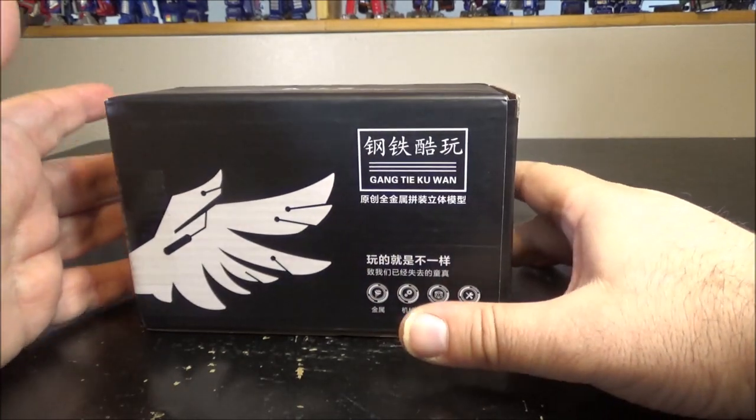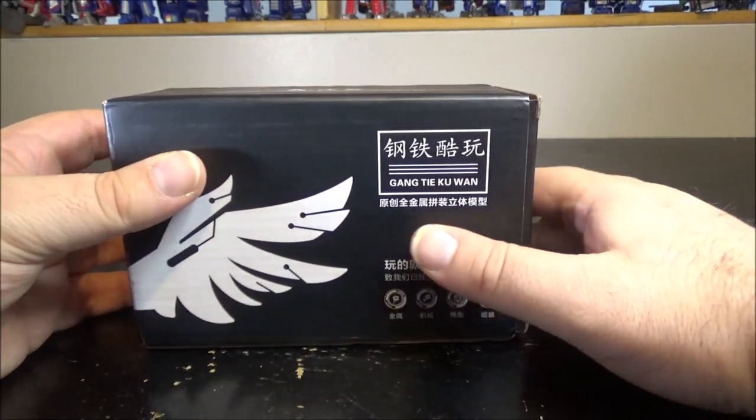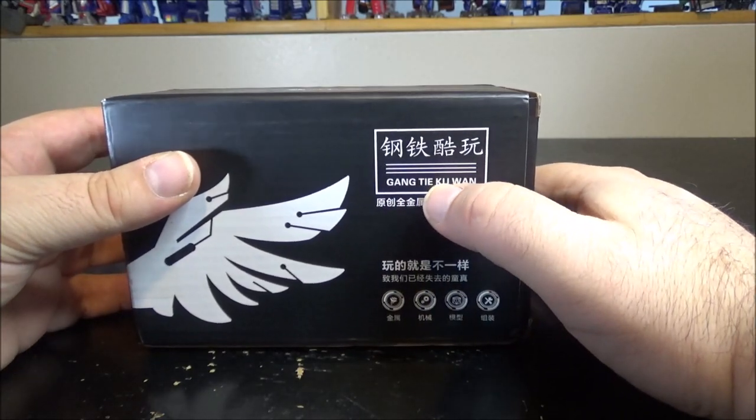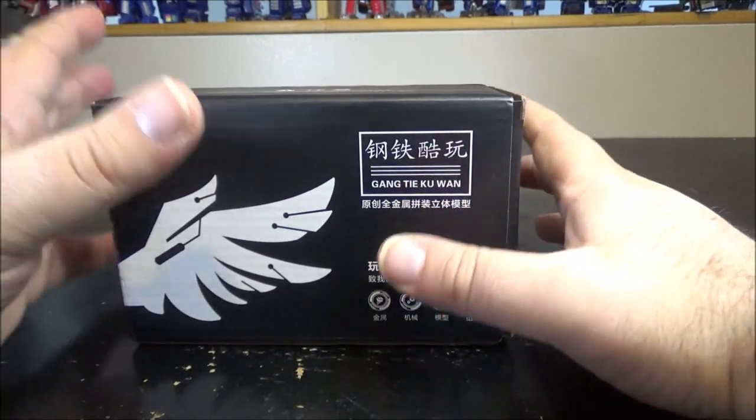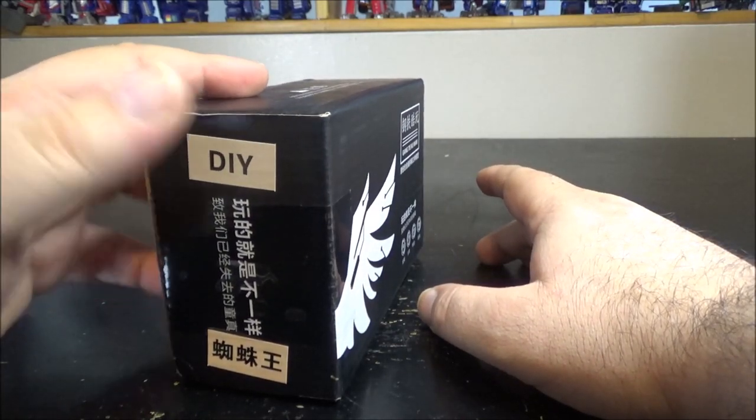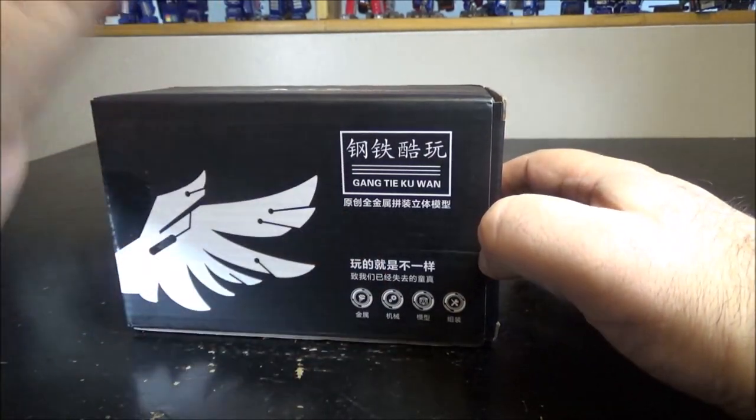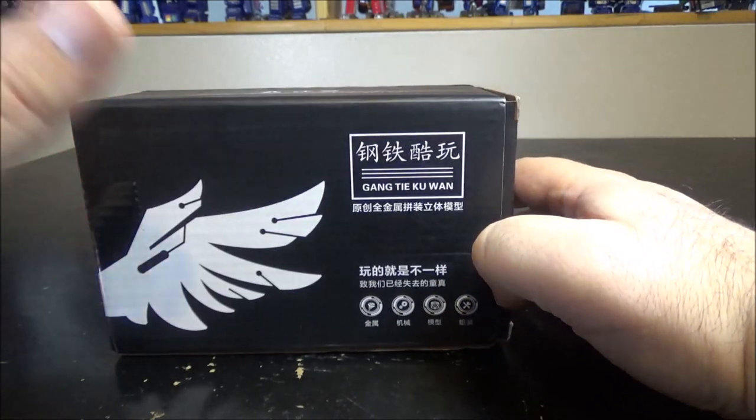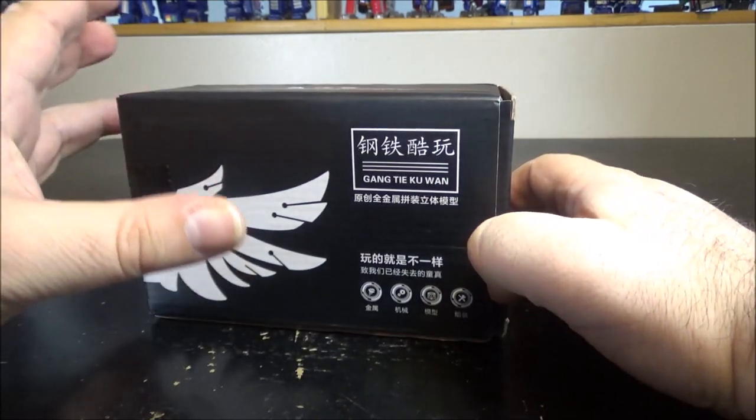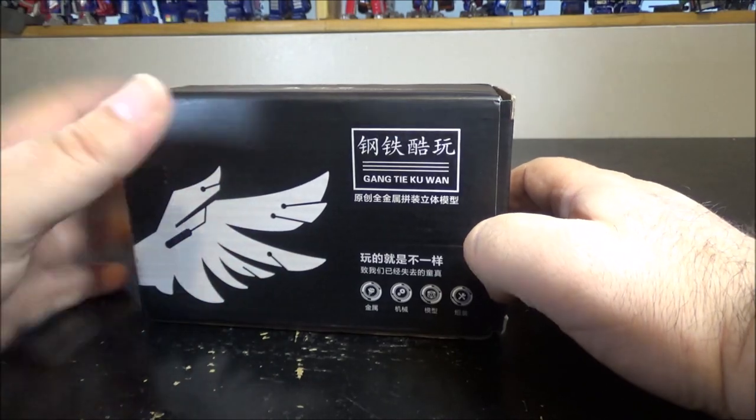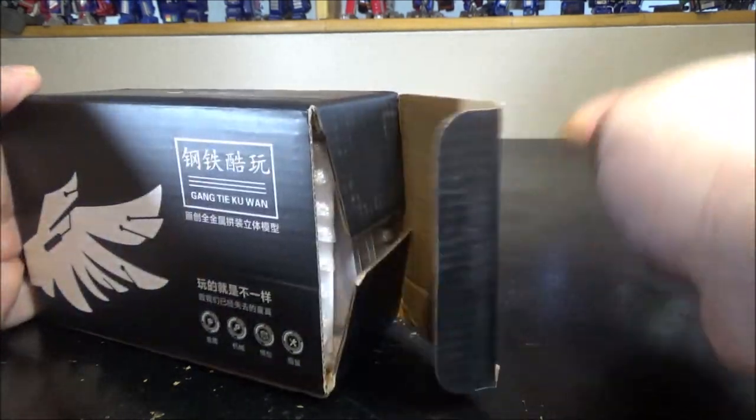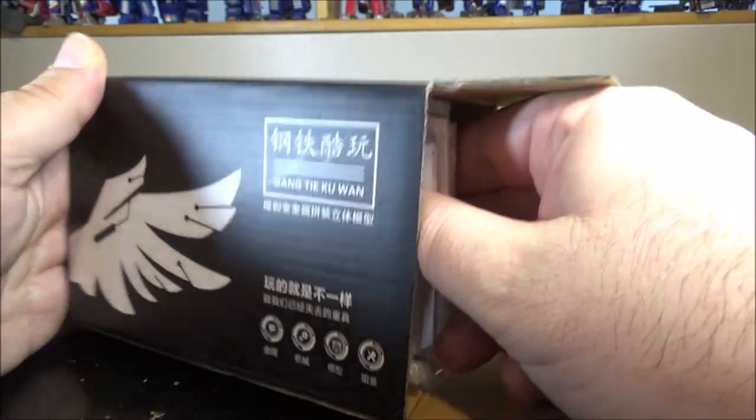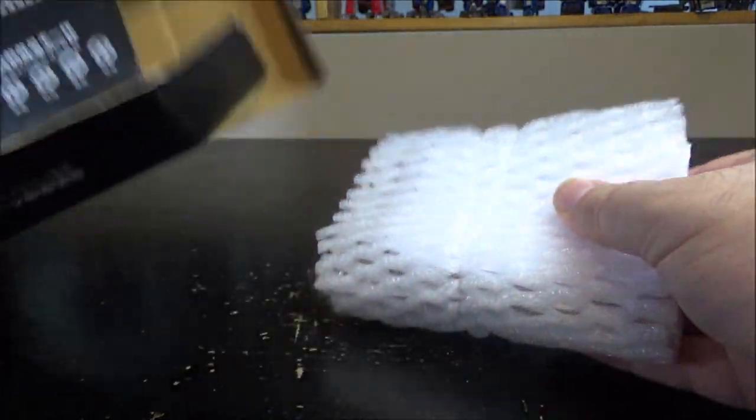This is a DIY spider stainless steel puzzle kit model thing. Basically it's a nice big spider made of entirely metal and you have to assemble it yourself. It looks really cool, so let's open up the box.